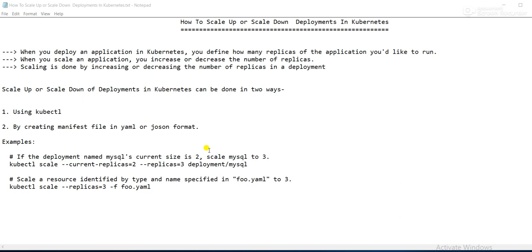Scaling up or scaling down a deployment in Kubernetes can be done in two ways: using kubectl, or if you have created your deployment using a manifest file, you can use that as well. My advice is that you watch the earlier videos on how to create a deployment and how to set up clusters — just browse to my playlist and you will get all the videos.